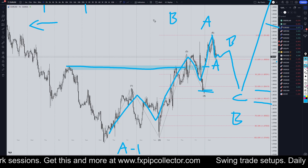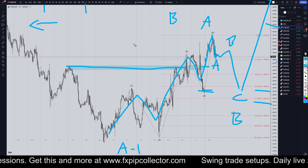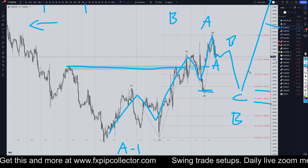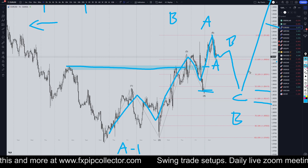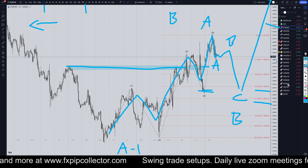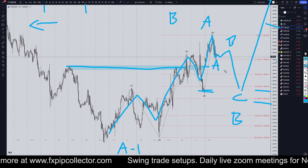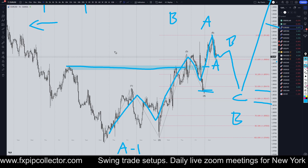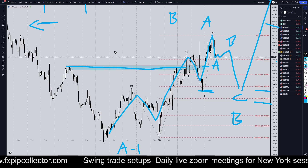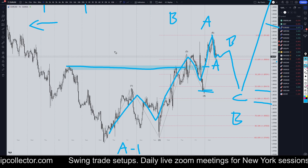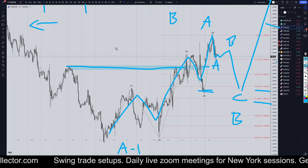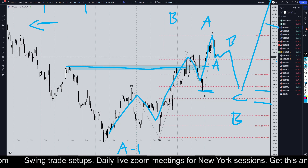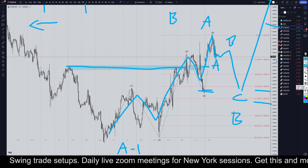That should be a pretty good setup for us. Tomorrow is the US presidential election, so tomorrow is going to be a very volatile day. Definitely be careful with the dollar pairs.